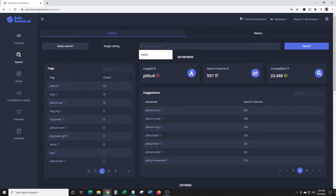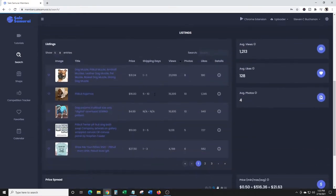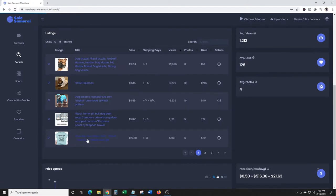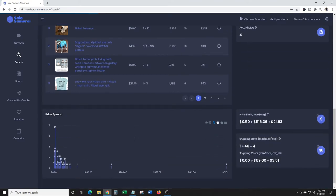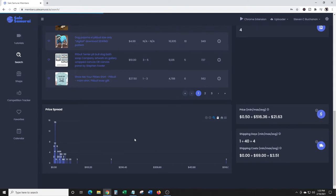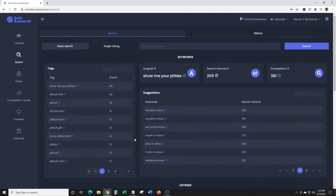Show me your pities shirt has 4,700 views, six photos, 562 likes. That's really cool. I don't know about 'show me your pities', but let's search that and see.